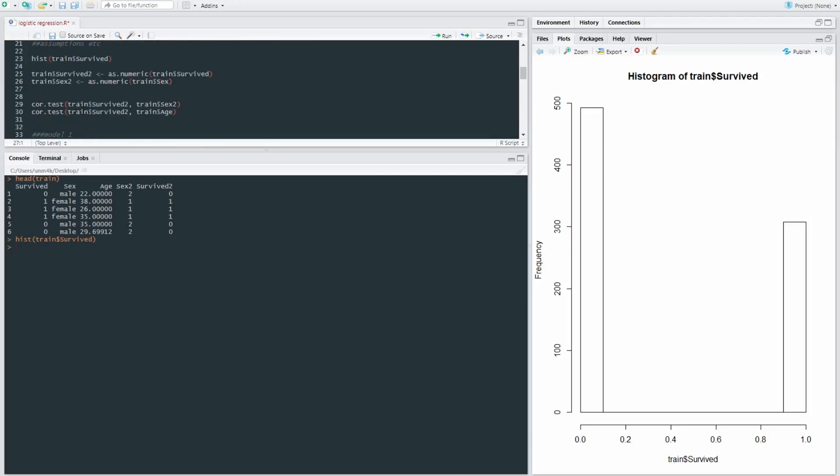So in the assumptions, I mentioned that you needed to see if any continuous variable is linearly related to the logit transformation of the outcome variable. However, the logit transformation itself isn't as simple as, say, a log transformation.